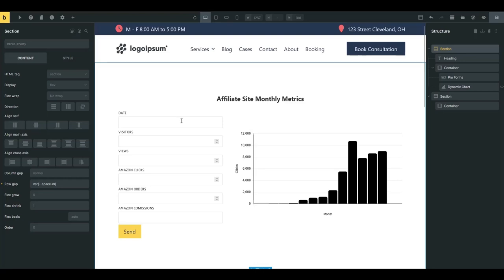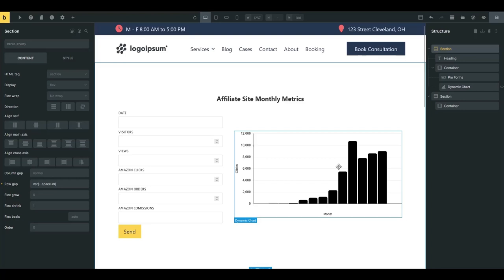So when you set this up all this data goes to a custom post type and then it'll display pretty quickly right on the front end. So let's see what that looks like here.